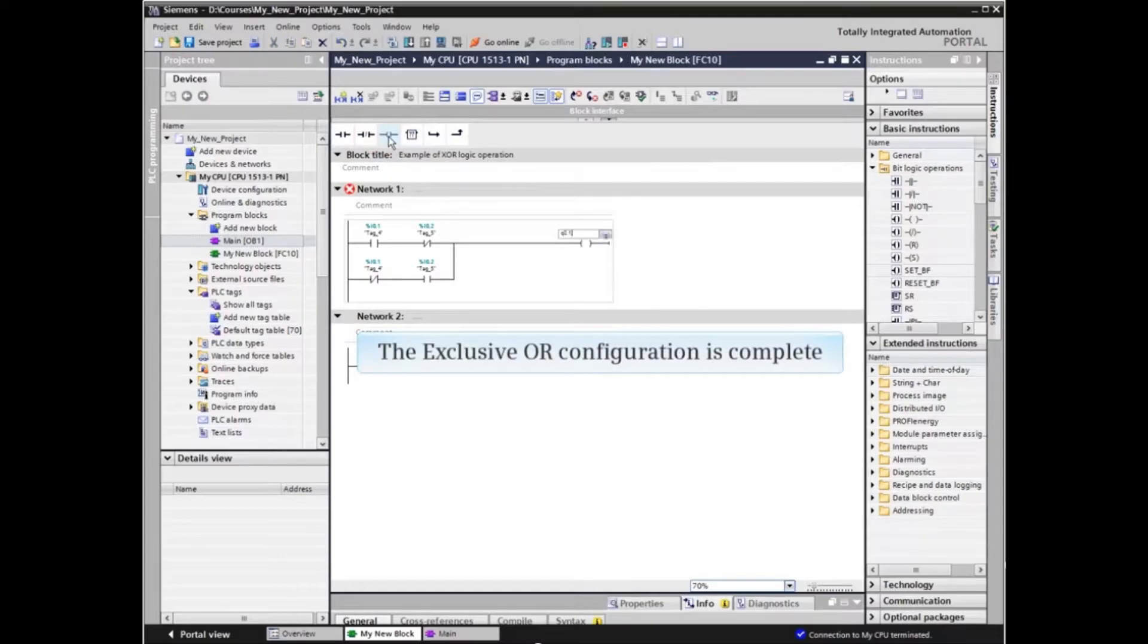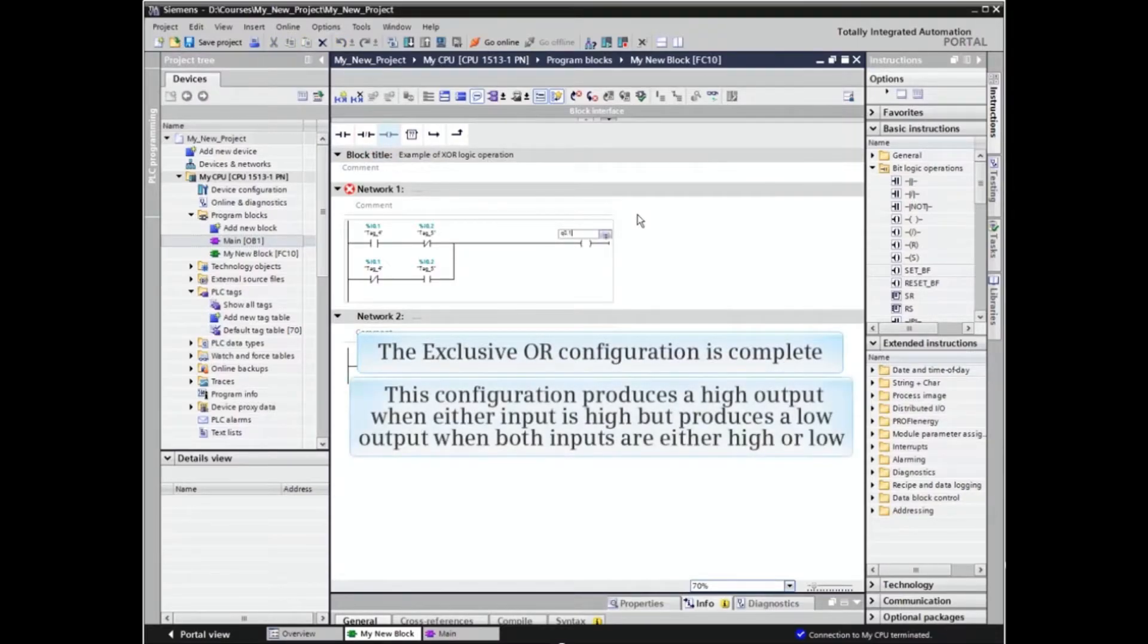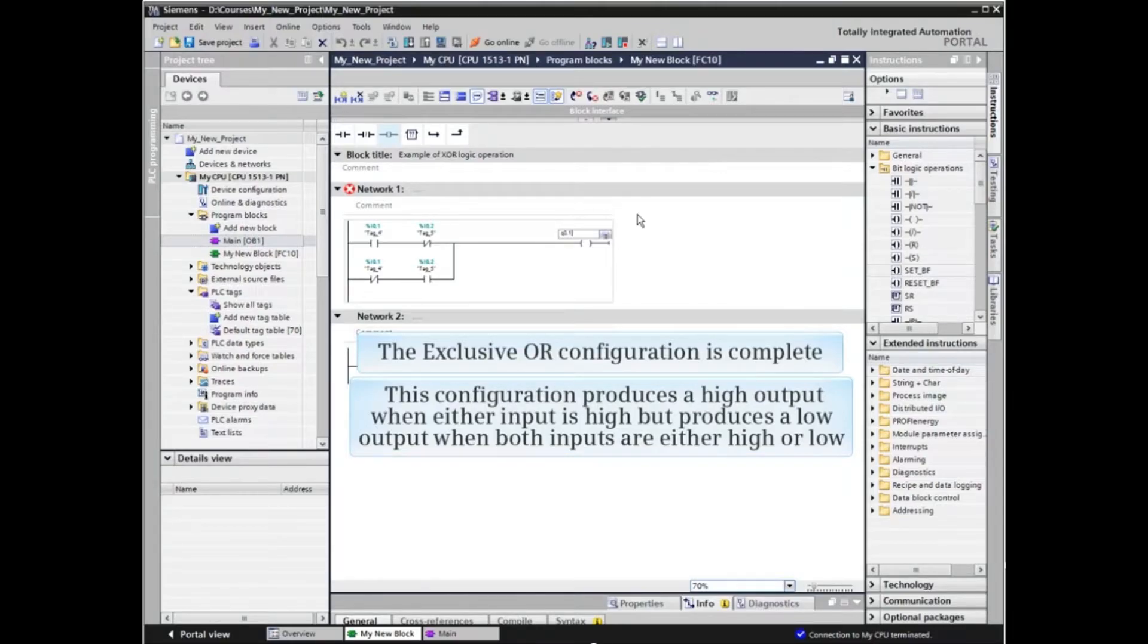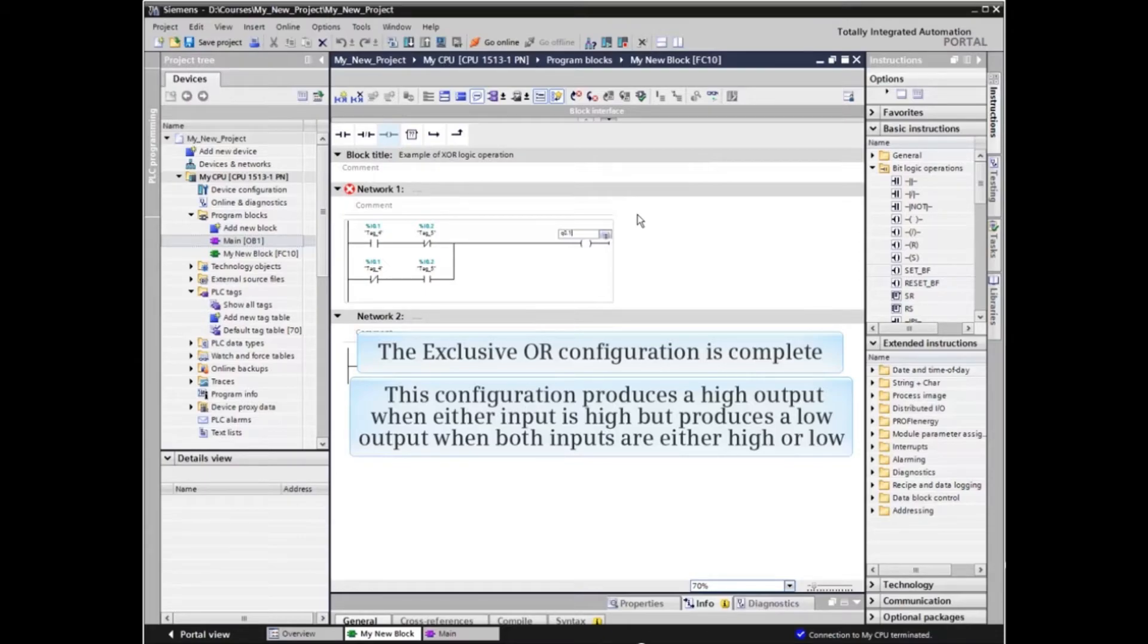The exclusive OR configuration is complete. This configuration produces a high output when either input is high, but produces a low output when both inputs are either high or low.